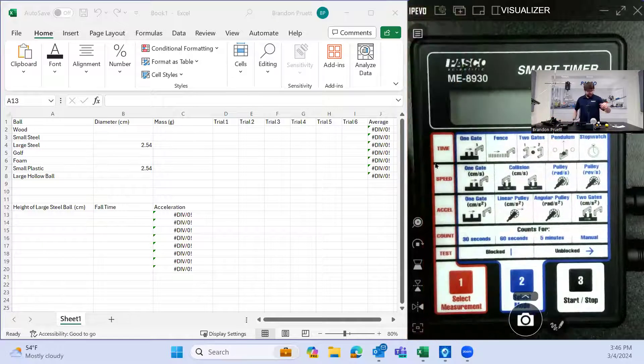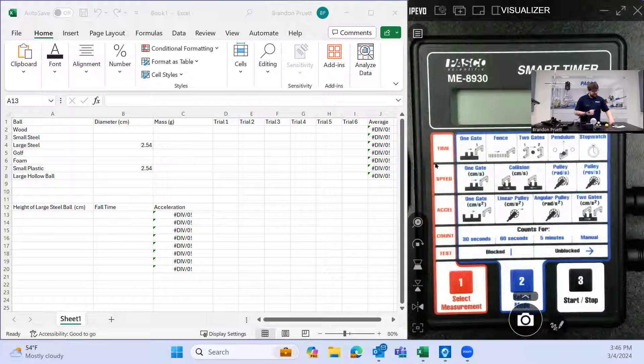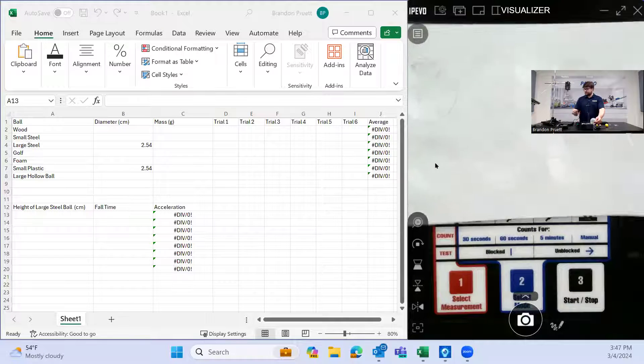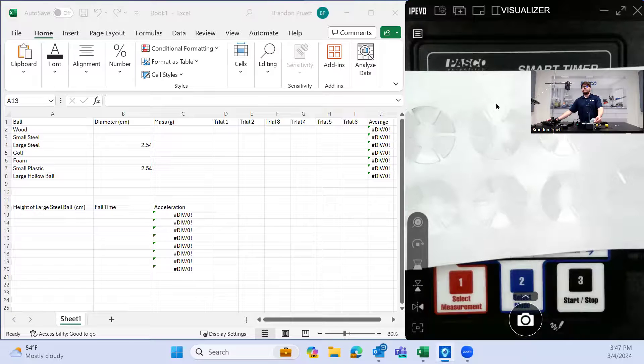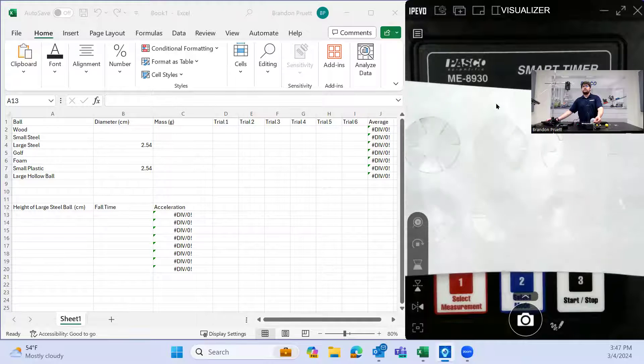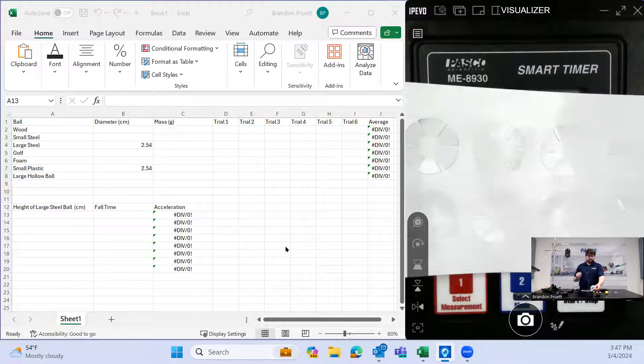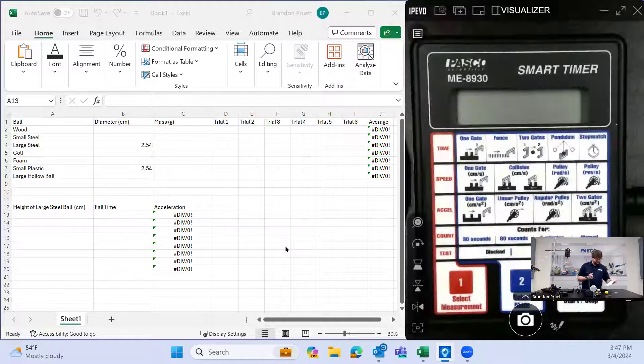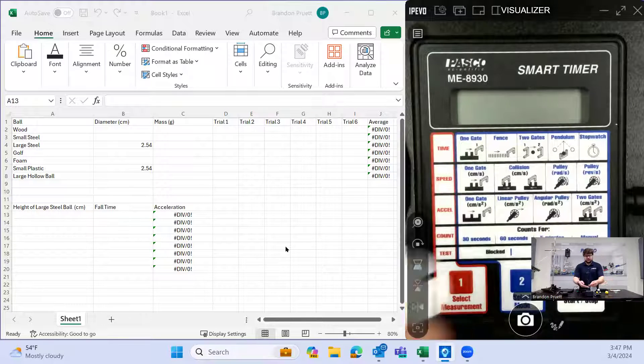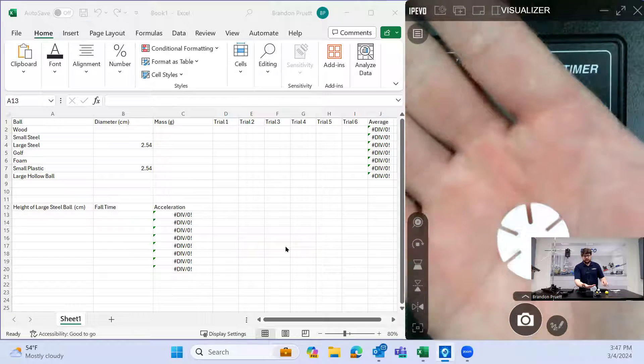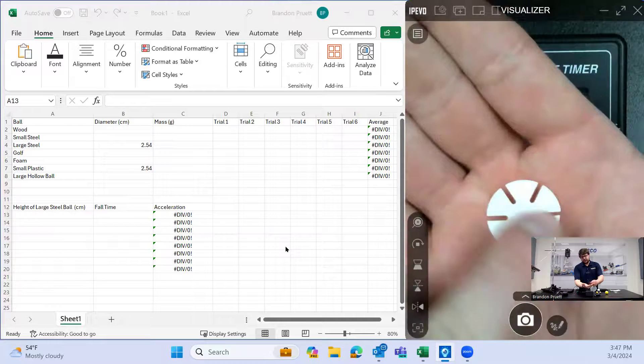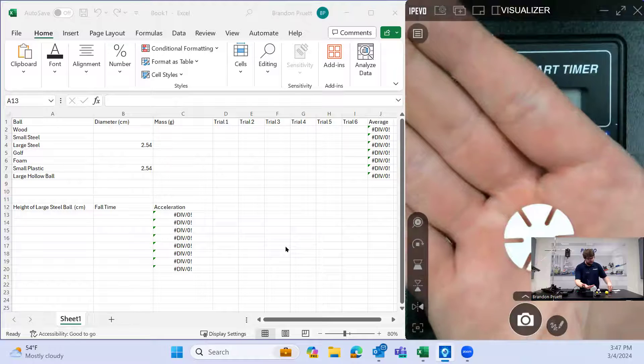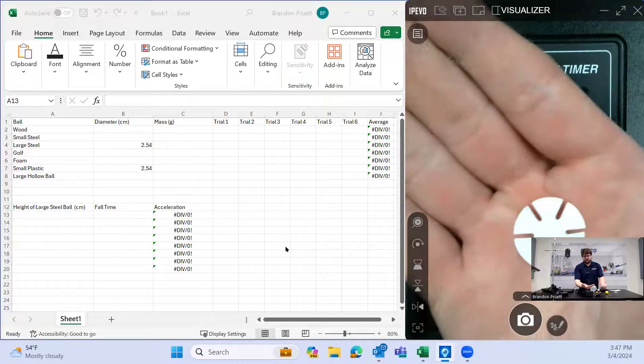So we have our smart timer here. And to set these balls up, we'll be using these stickers. These stickers are what will go on the balls in order to attach them to the drop box here. So the way we do this is here's one sticker. Now there's a backing you have to peel off here. After you peel the backing off, you'll place a washer.